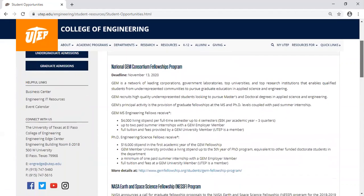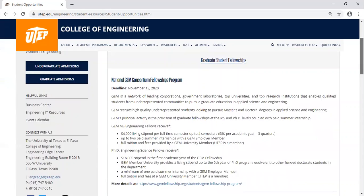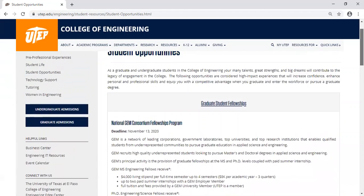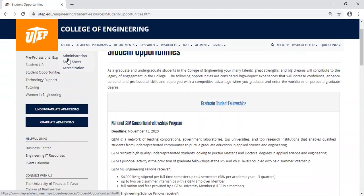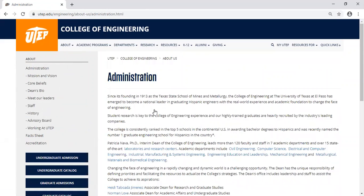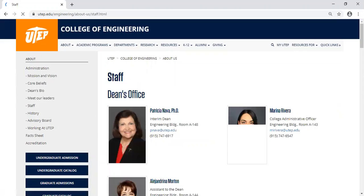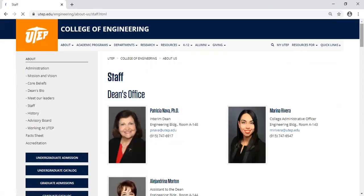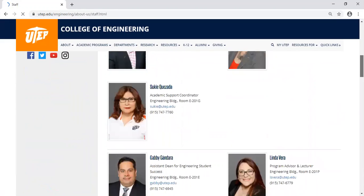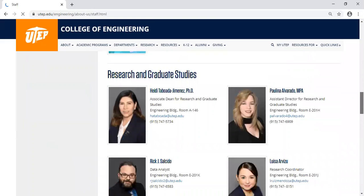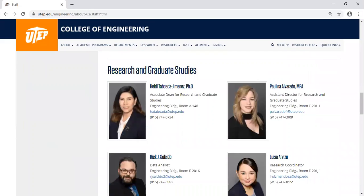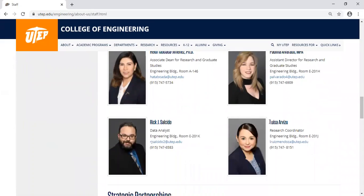I am a resource to the College of Engineering, and you can find my information if you go to the Administration page in the College of Engineering, visit the Staff page, and then scroll down to the Research and Graduate Studies Division — you will find my information there.